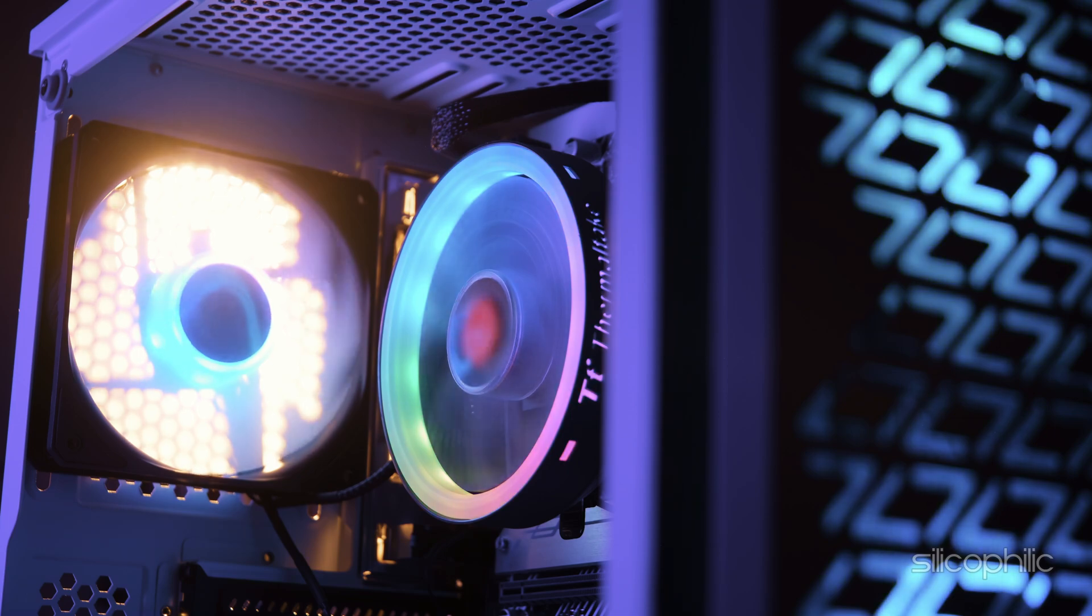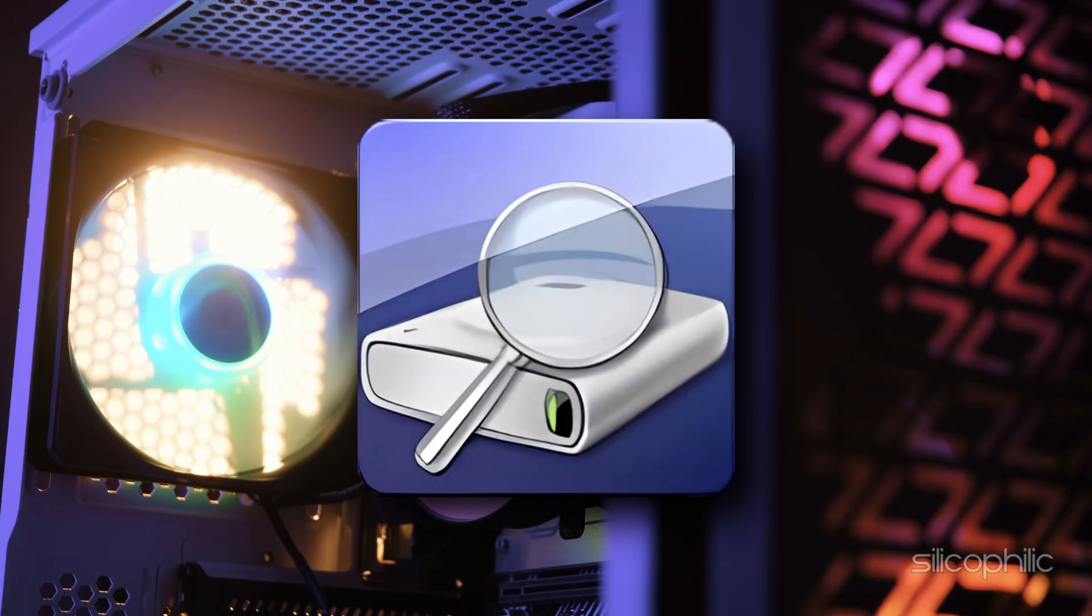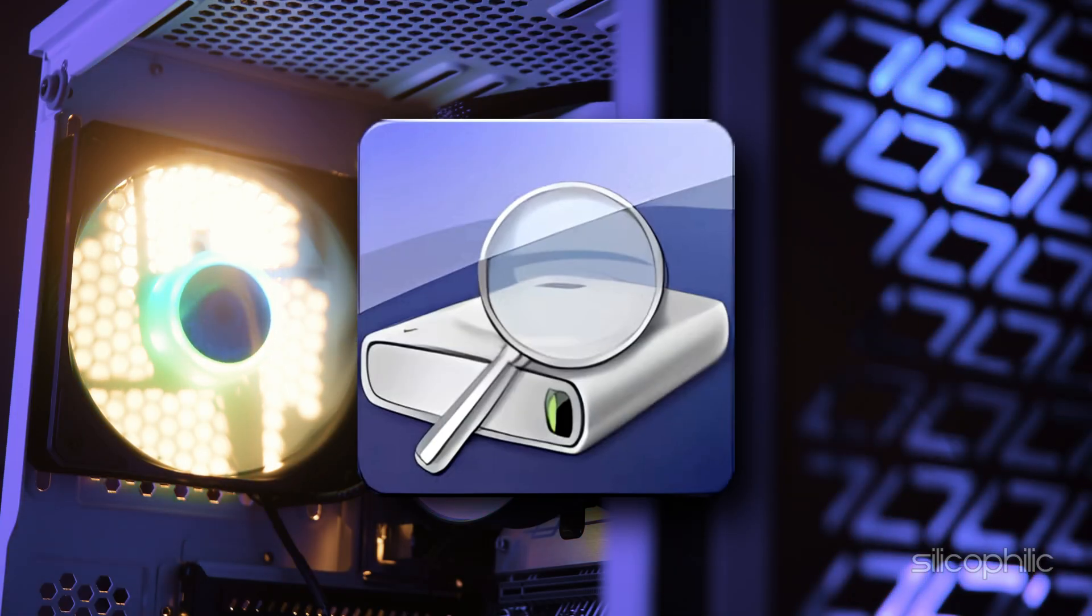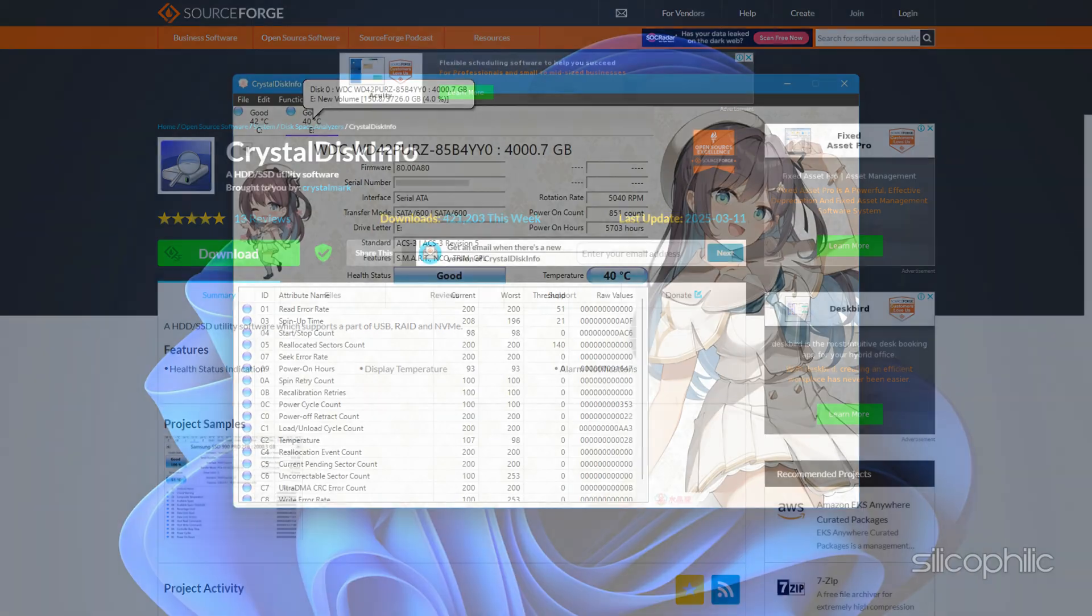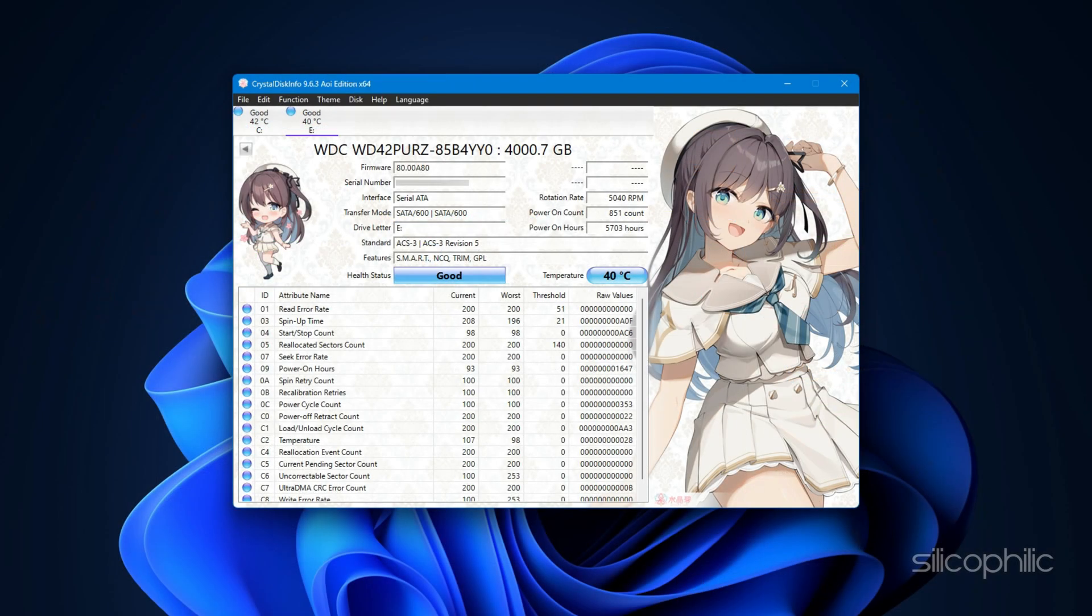For this, you will need free tools like CrystalDiskInfo or any other convenient tool. Download and install the tool. Open the tool and look for your hard drive in the list of connected devices. Find the attribute labeled power on hours. This shows the total time the drive has been powered on in hours.